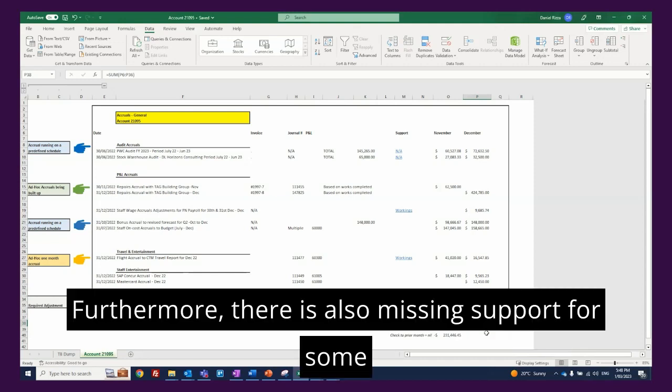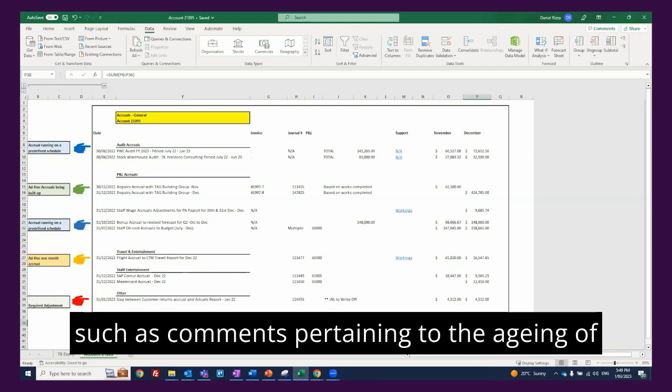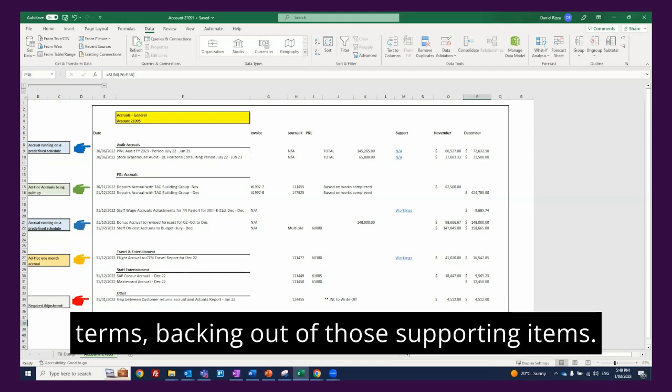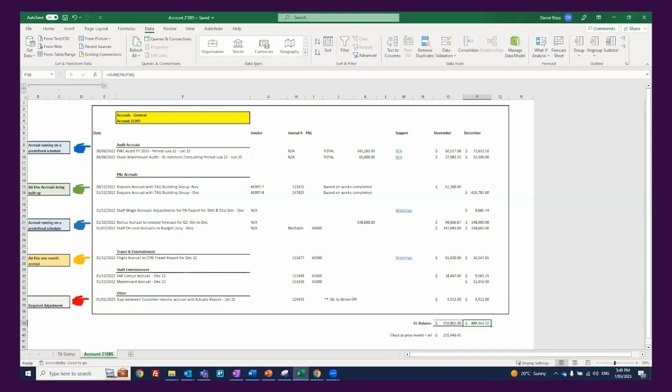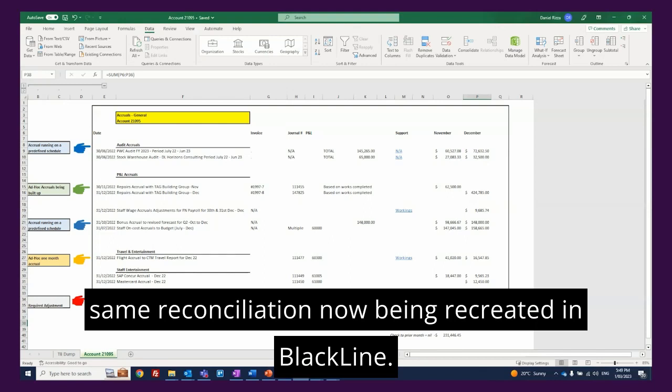Furthermore, there is also missing support for some of the accruals, as well as crucial information such as comments pertaining to the aging of the items and expected closure, or for better terms, backing out of those supporting items. So now let's have a look at the same reconciliation now being recreated in BlackLine.